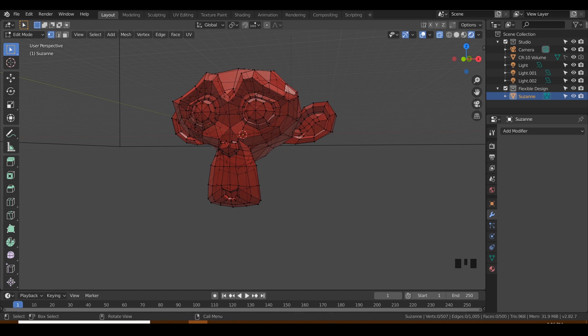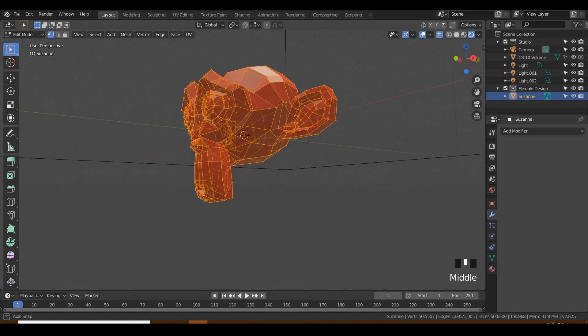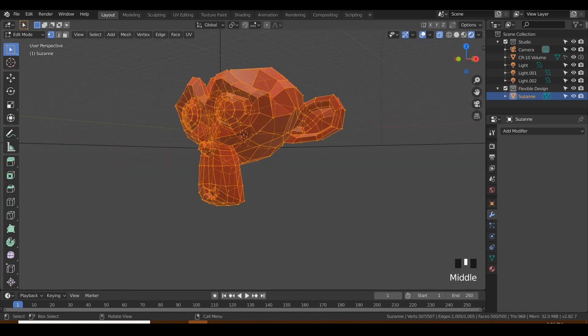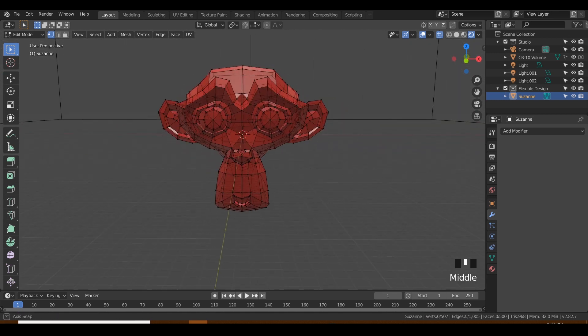Or if you want to select everything, just hit A, and that will select all. So A to select all, Alt+A to deselect all.